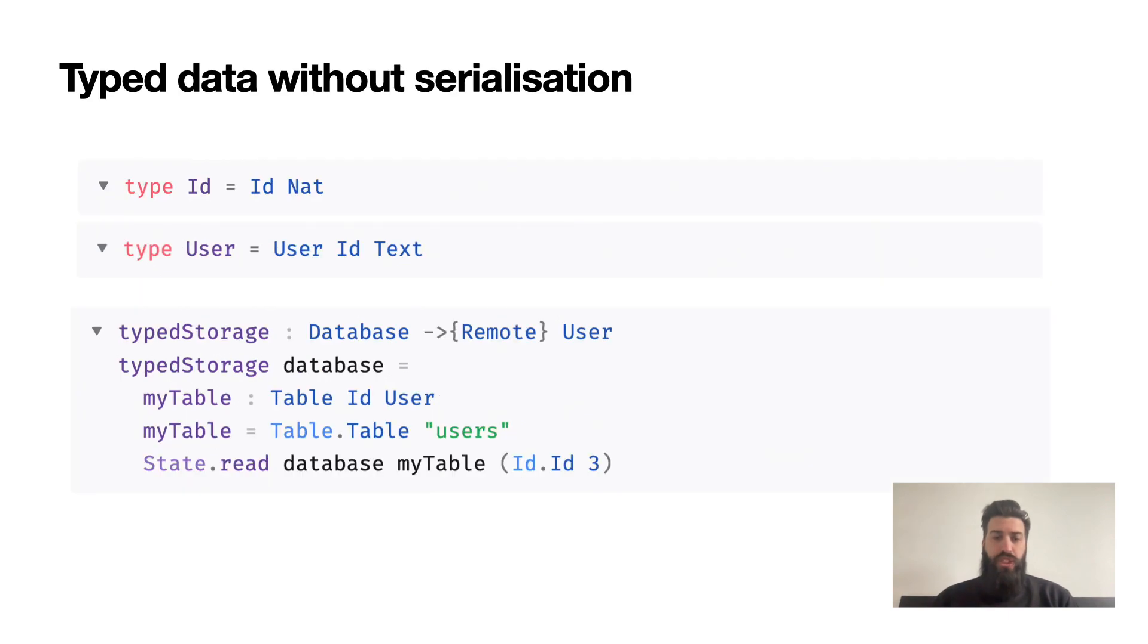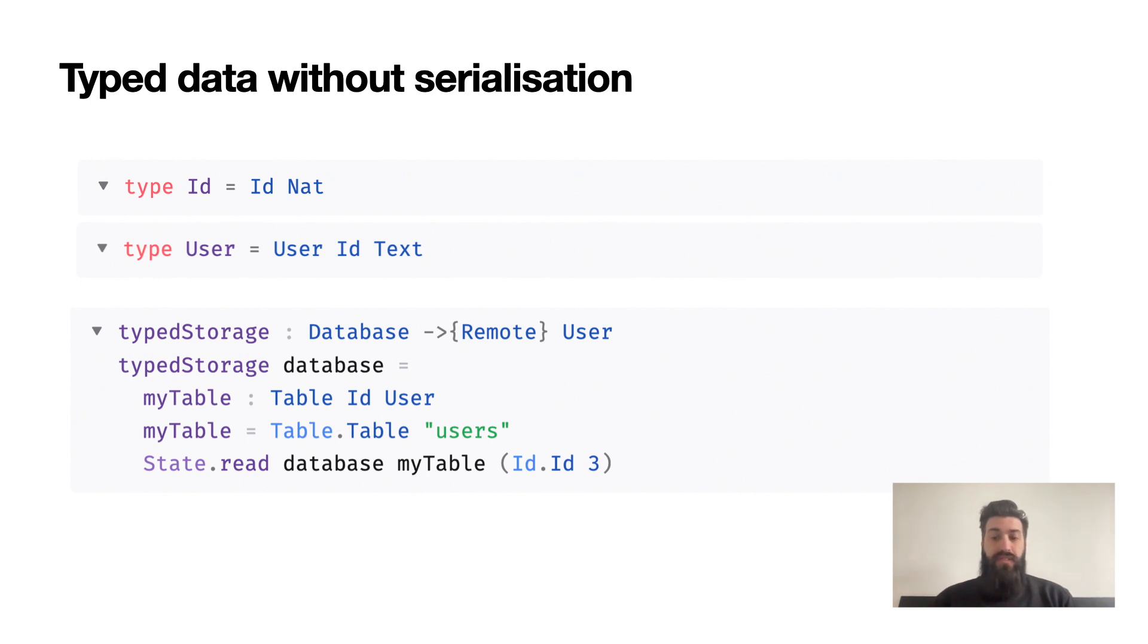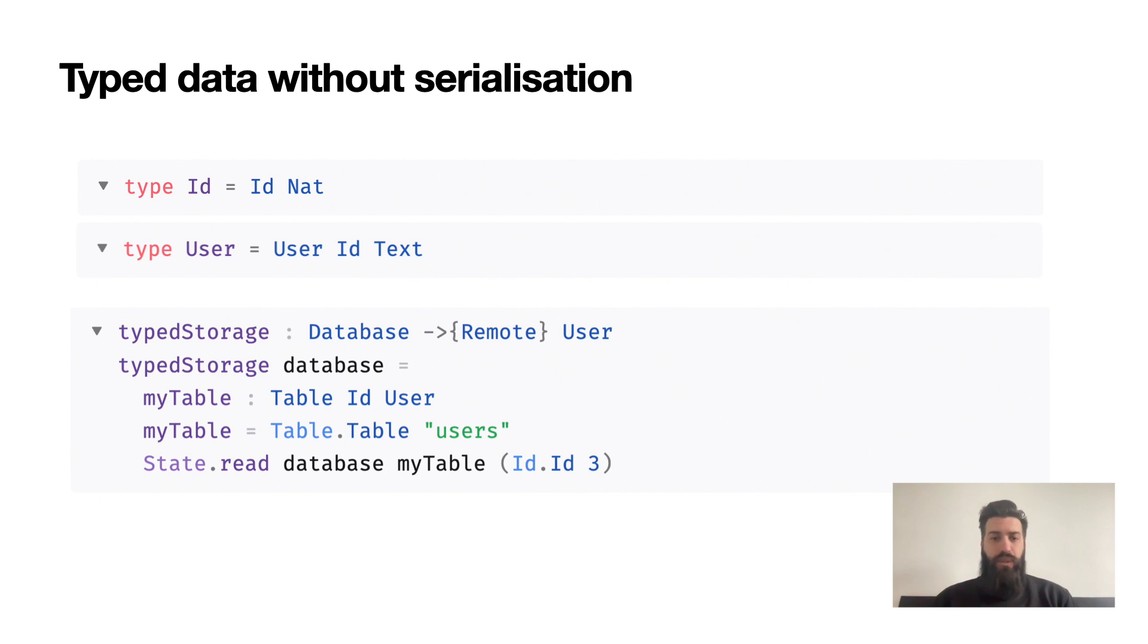Cloud storage lets you persist Unison data structures without any serialization boilerplate or mismatch between the data model in the database and the one in your program. The database schema is defined directly as Unison types. In this example, I'm declaring a table which is a typed key-value mapping and fetching some data from there. What you're seeing is the complete code with no hidden boilerplate.